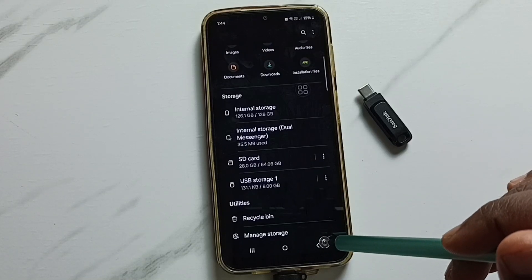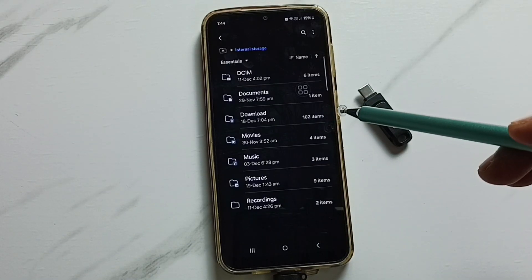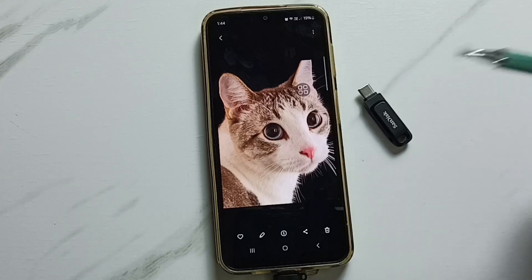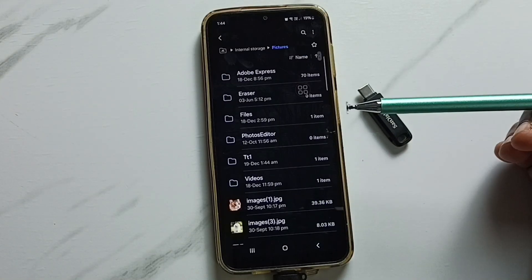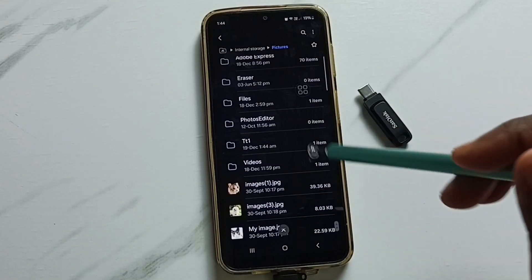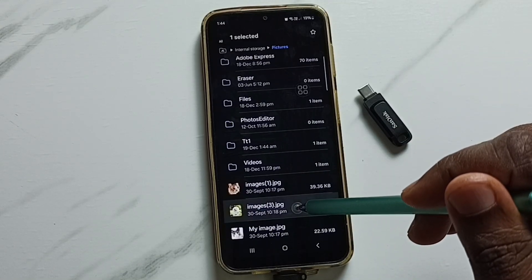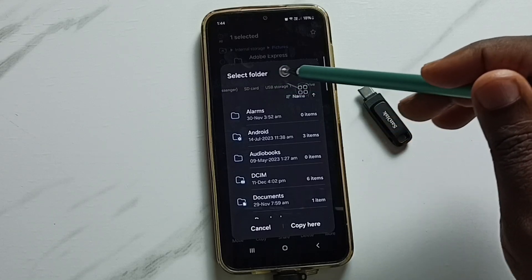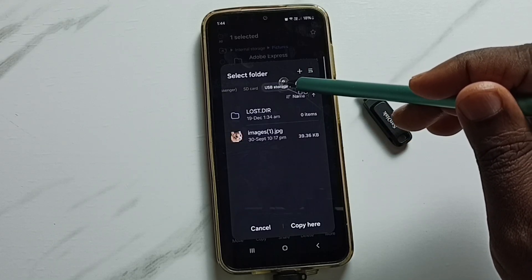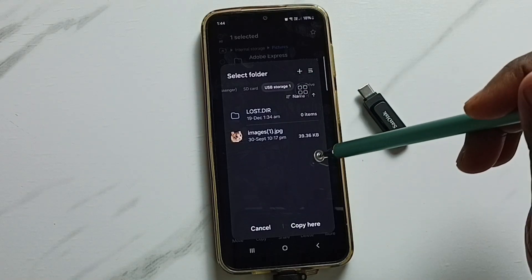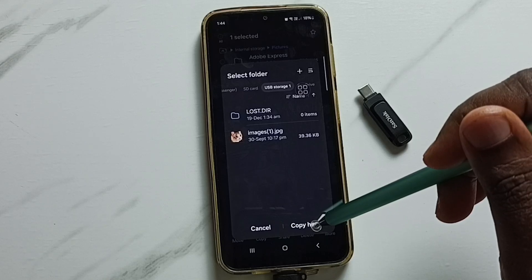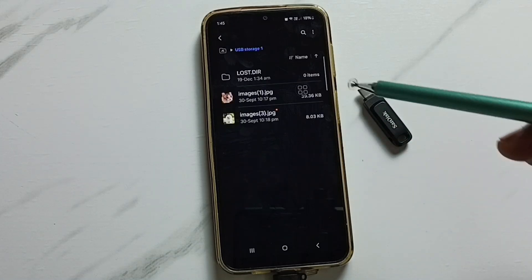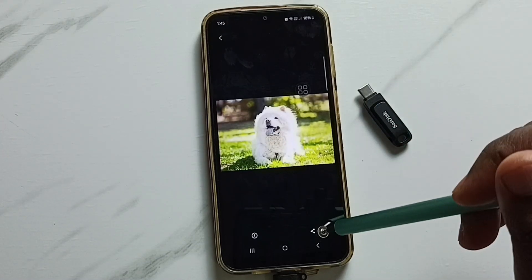Now let me copy one image from phone to USB pen drive. Let me select one image — select it, tap on Copy. Then from here we have to select USB Storage 1, which is the name of the USB pen drive I connected. Then we can paste here — tap on Copy here. Done. Let me verify — go back and go to USB Storage 1. Here we can see that copied image. Done.